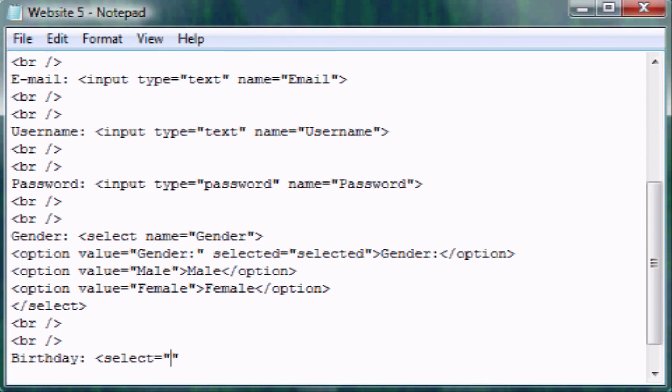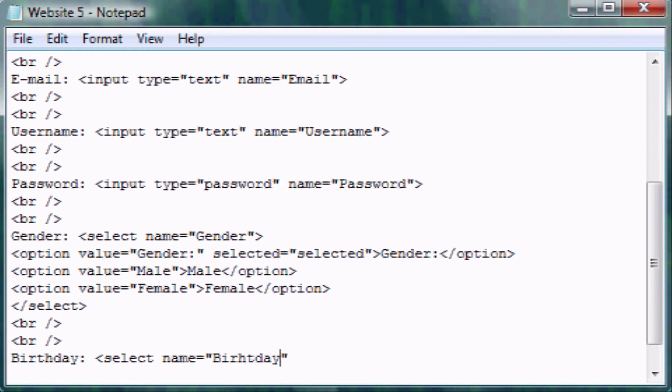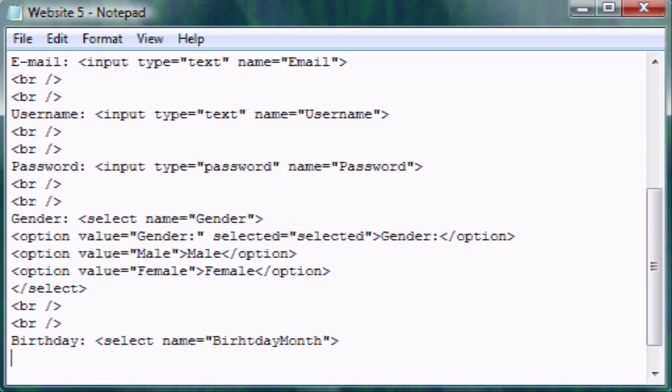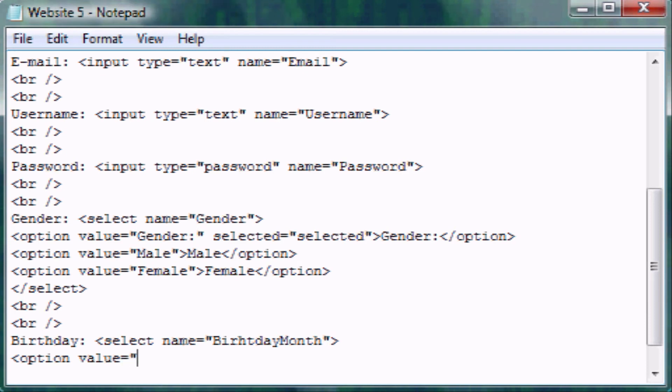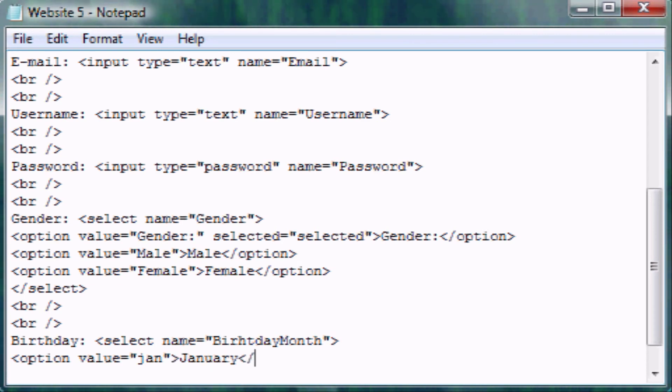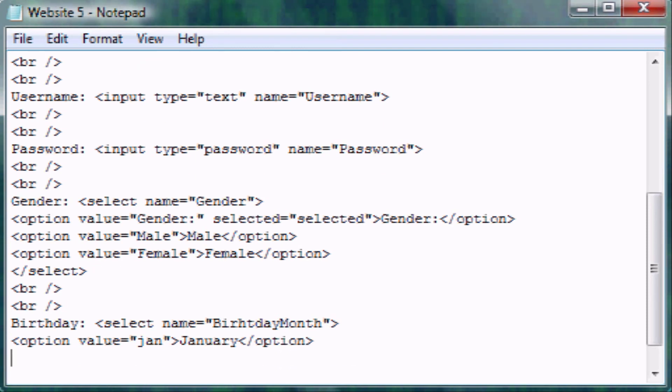We need the name. This first one is going to be the month, so we're going to put birthday month. And option equals, no, value equals. This first month, what I'm going to do is I'm just going to put the abbreviation for the months just to make it faster. January, this is the first one. Now I'm just going to really quickly type in all the months.